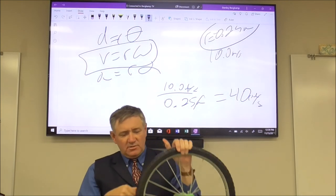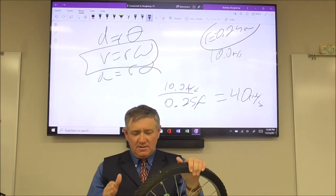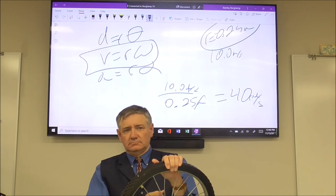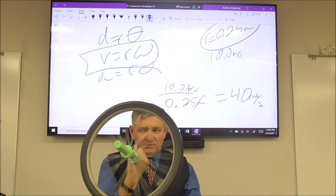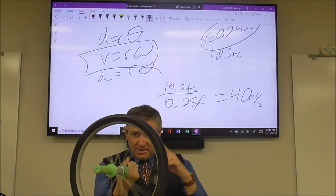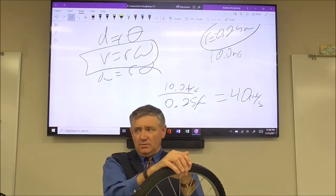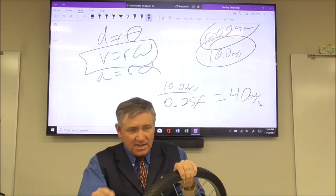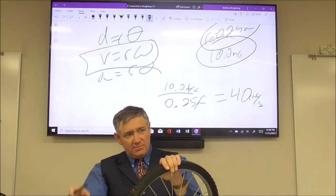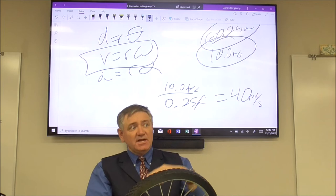This wheel spinning at 40 radians per second — is 40 rad/s the same at every point on the wheel? Yes. But does every point have the same linear velocity? No. The 10 m/s tangential velocity depends on radius. Points closer to the center aren't moving as fast in terms of meters per second as points on the outside.